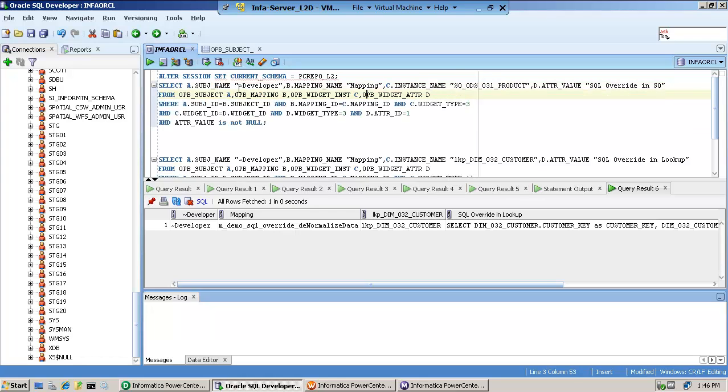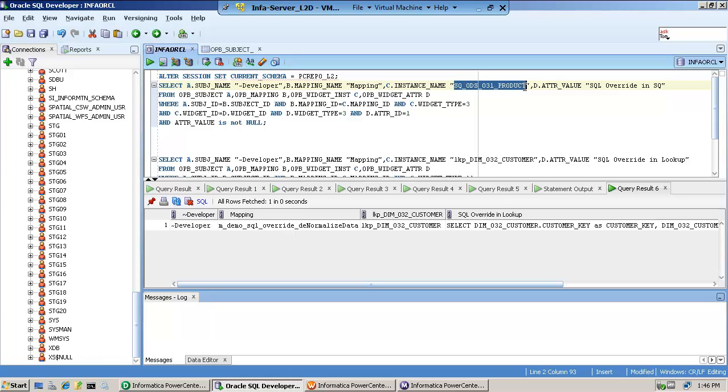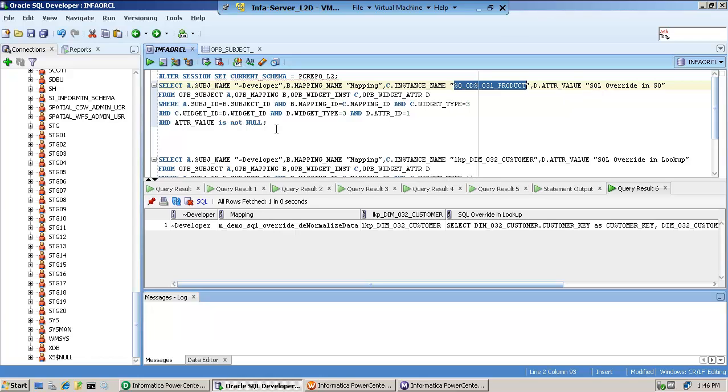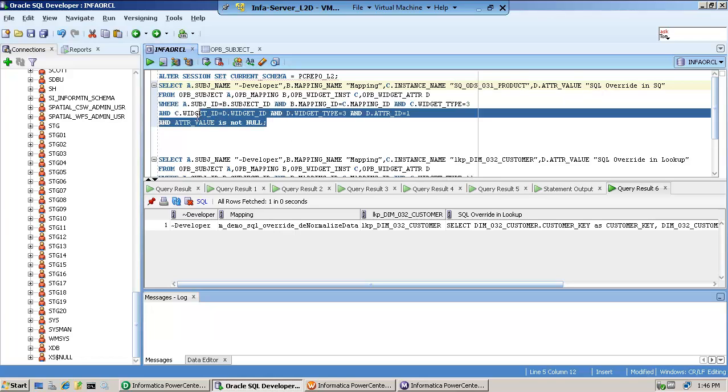The query stays pretty much the same except you substitute your folder, you substitute your instance name. In this case, this is what I call my source qualifier. You leave pretty much the rest alone, and then the attribute value, what I put here, and the attribute value is not null.